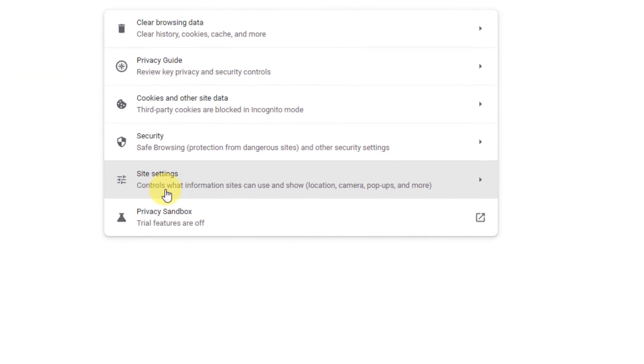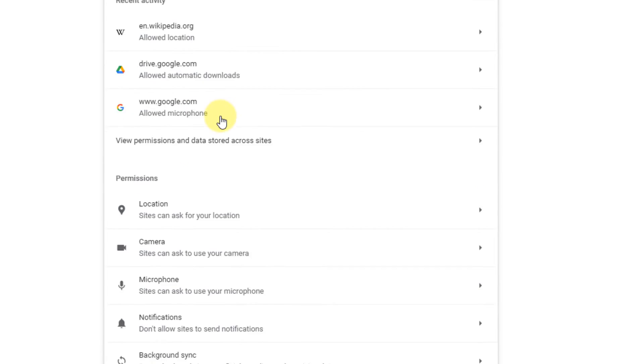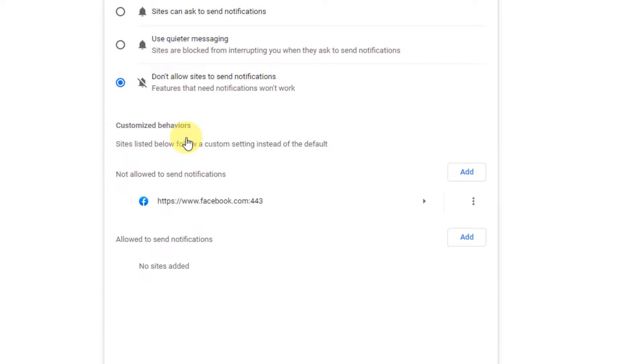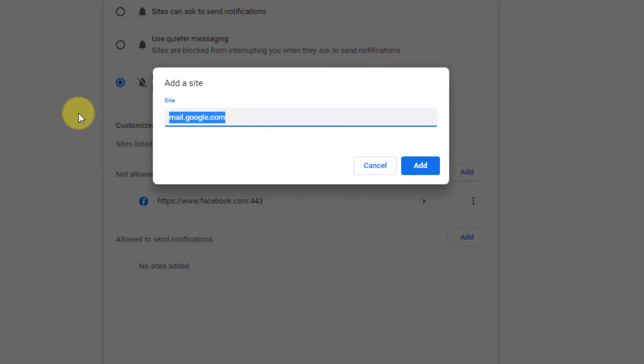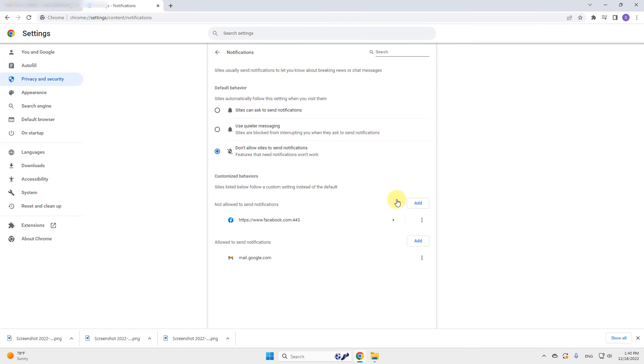In the right side, click on site settings. Scroll down and click on notifications. Now in the allowed to send notification section, click on add and type mail.google.com. Click on add.